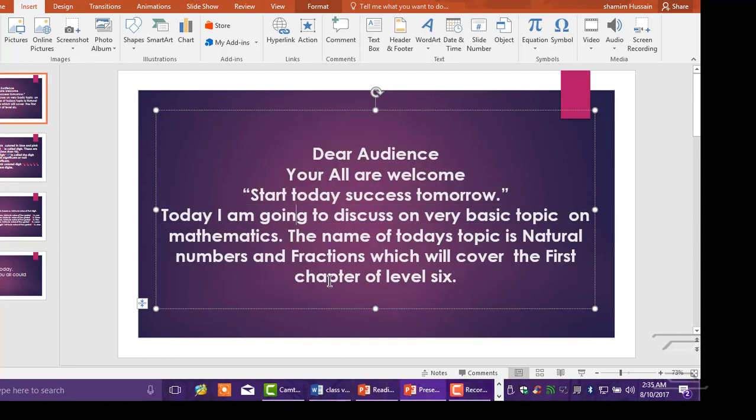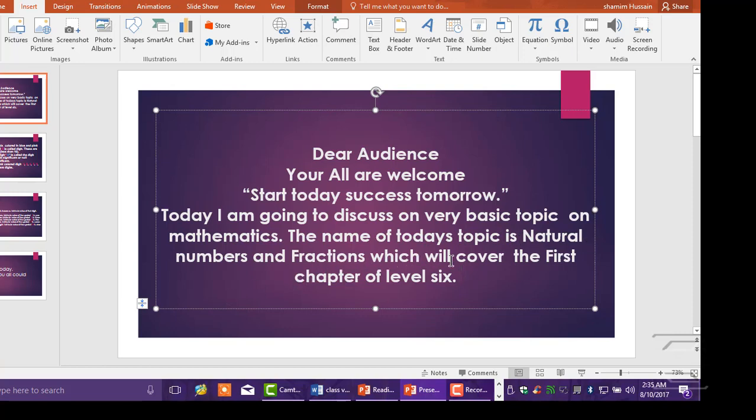Dear audience, you're all welcome. Start today, success tomorrow. Today I am going to discuss a very basic topic in mathematics. The name of today's topic is natural numbers and fractions, which will cover the first chapter of level six.